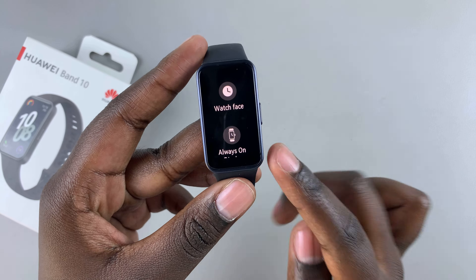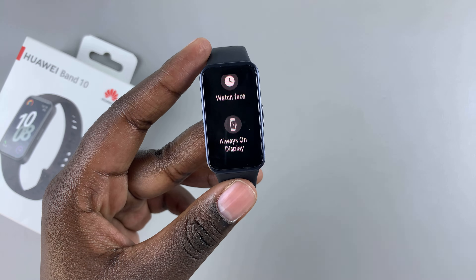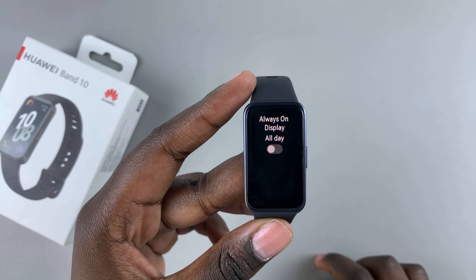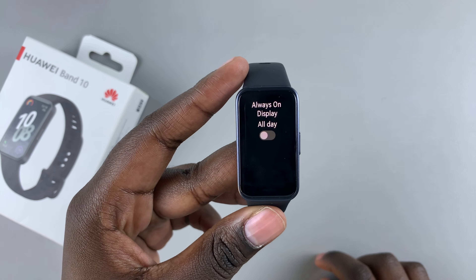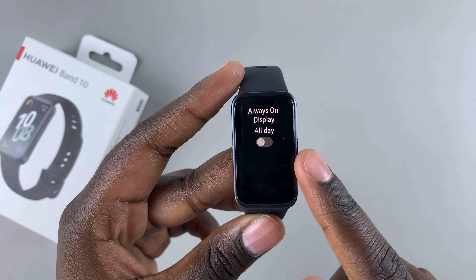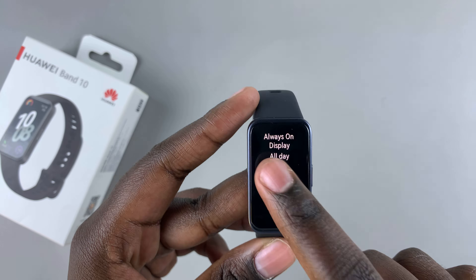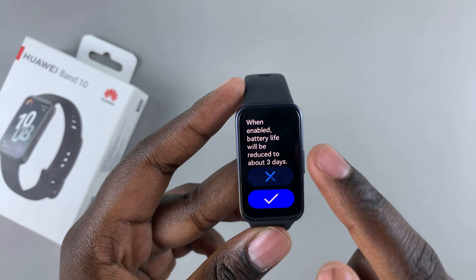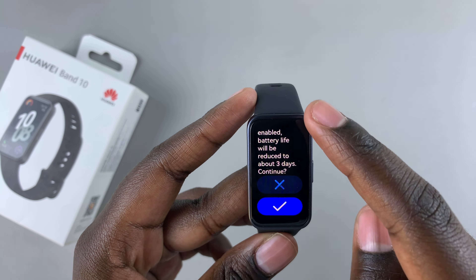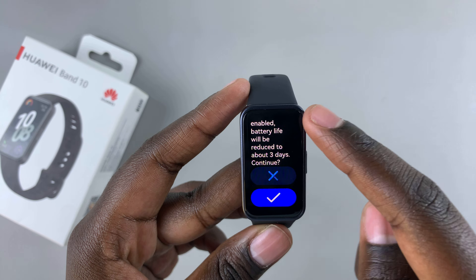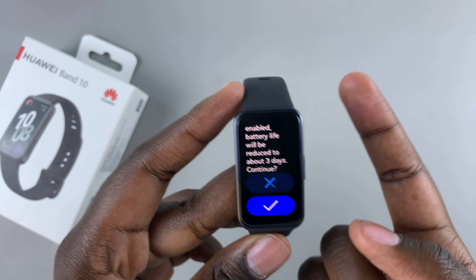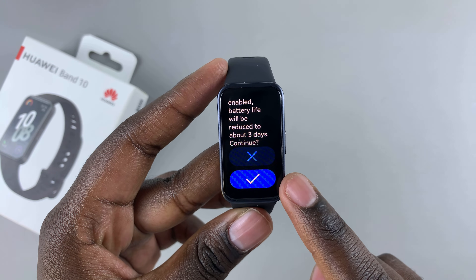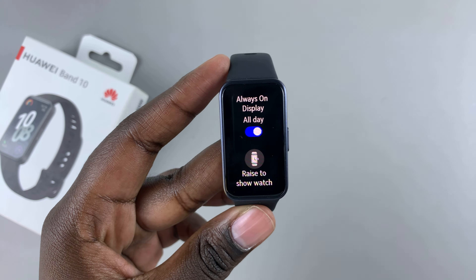From here, tap on Always On Display. To enable the always on display, just tap the toggle to enable it. You will be told that the always on display will drain the battery charge.